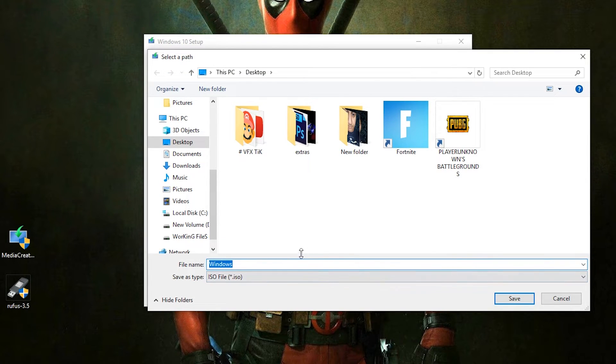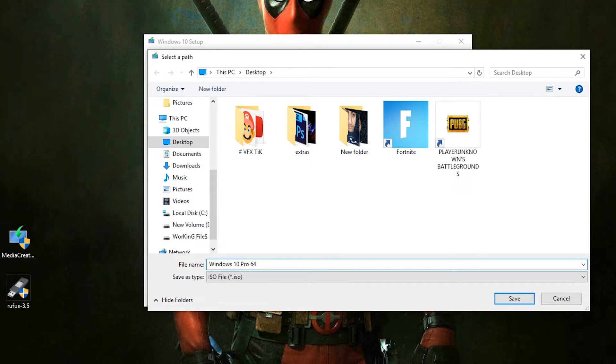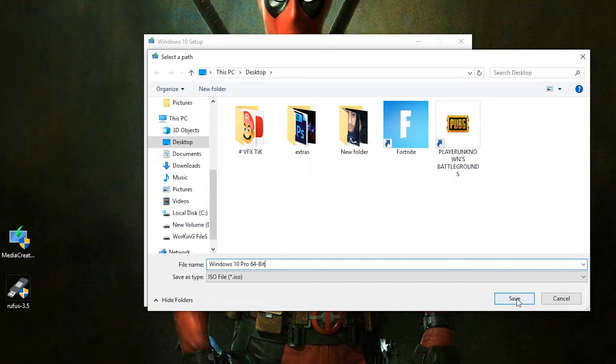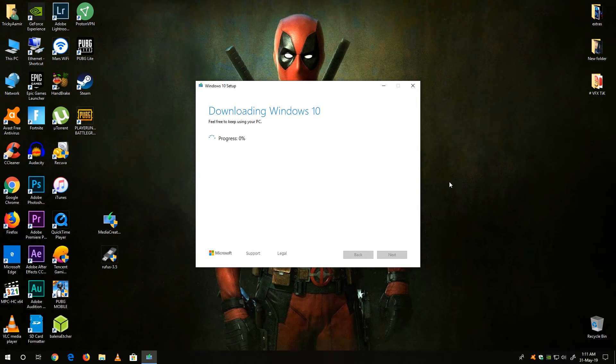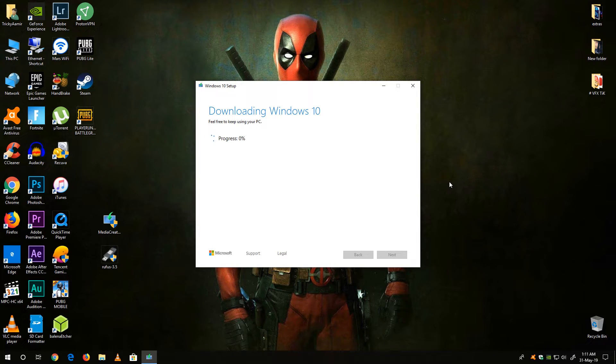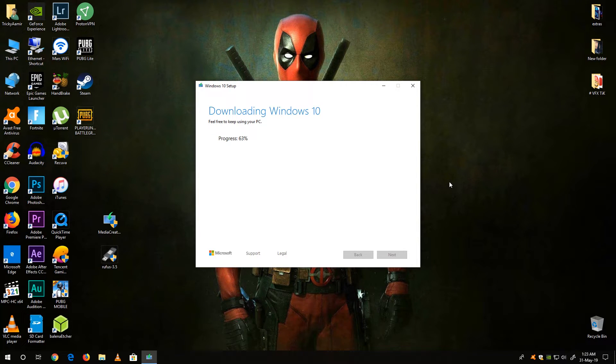Now here the setup is asking for the download destination. So my path is desktop and also you can rename the ISO file. Once you're done, click on the Save button. Now Windows 10 is downloading on your PC and it will take some time to download the ISO on your desktop depending on your internet speed.